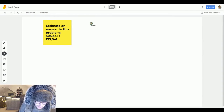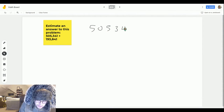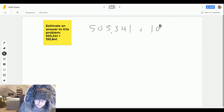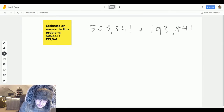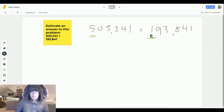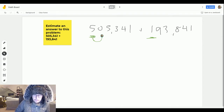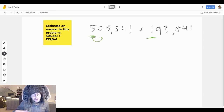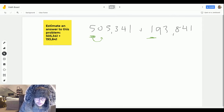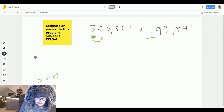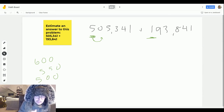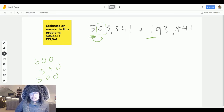I want to write them out: 505,341 plus 193,841. I'm going to round them to the nearest hundred thousand. Instead of using my vertical number line, I'm just going to look at the number to the right. In this number I have five hundred thousands. Halfway between 500,000 and 600,000 would be 550,000, meaning the next digit would have to be at least a five to round up — and it's not, it's a zero. So I'm going to keep it the same: five hundred thousand.